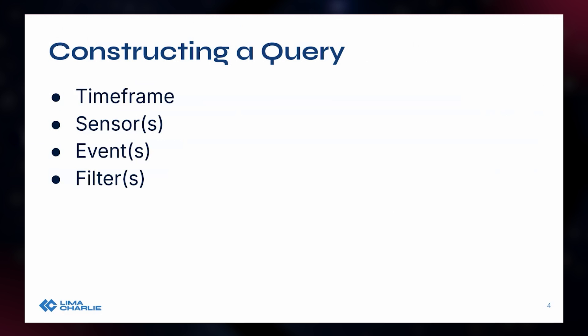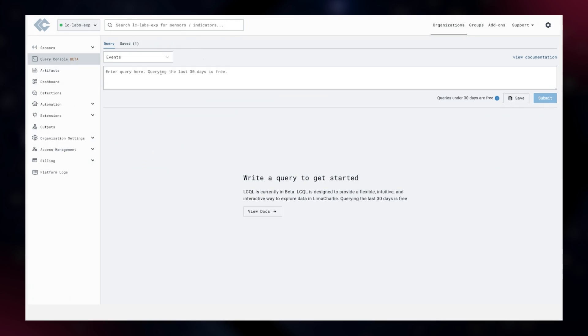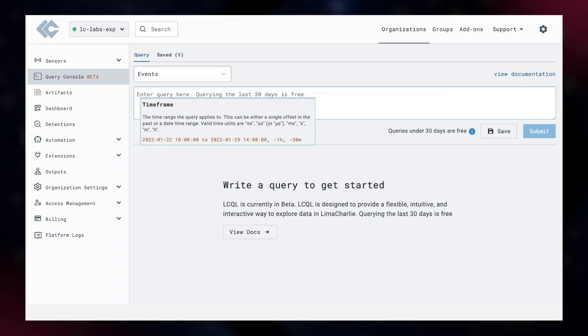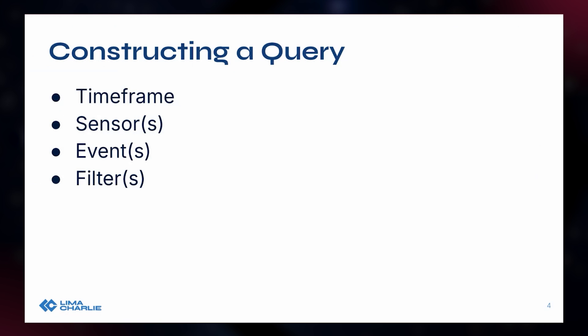Let's get into constructing a query and highlighting some key points. For folks just getting familiar with the query console, this part is actually very guided and useful. I want to note that the moment you click into the query console, a little helper box pops up — it's not Clippy from Microsoft, but it automatically starts to break down the different things you can use. Let's talk about the four key required parts of any query that must be run.